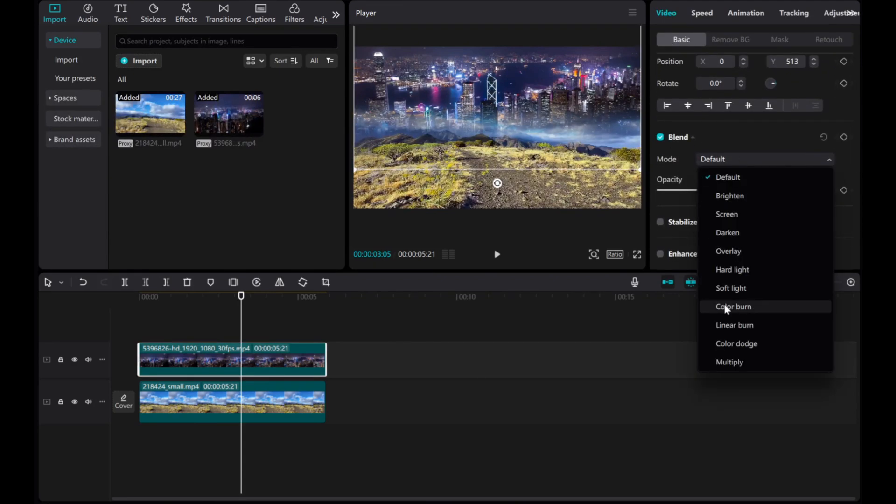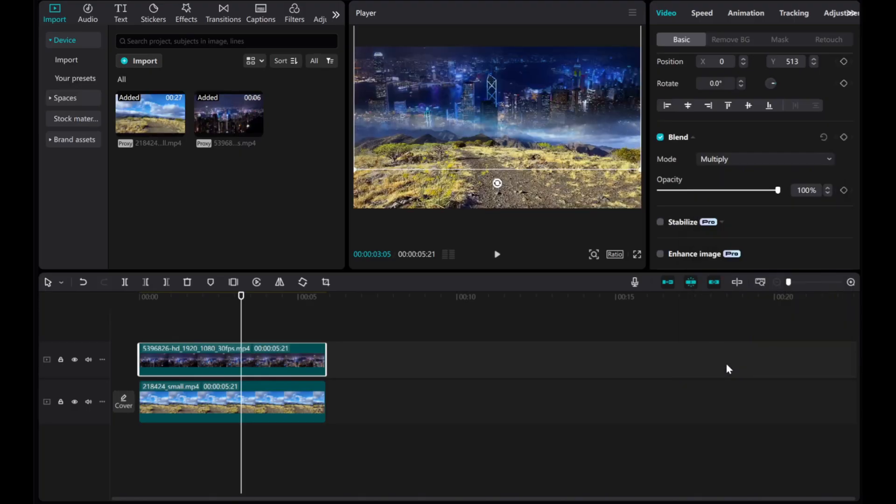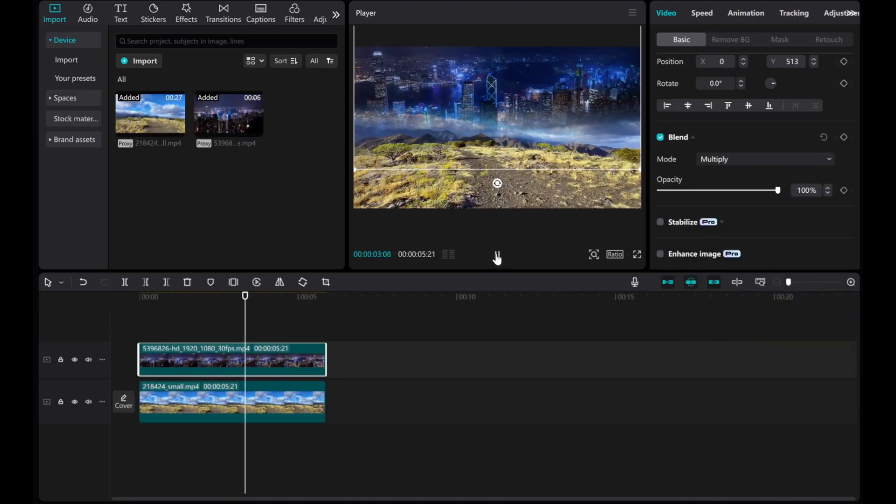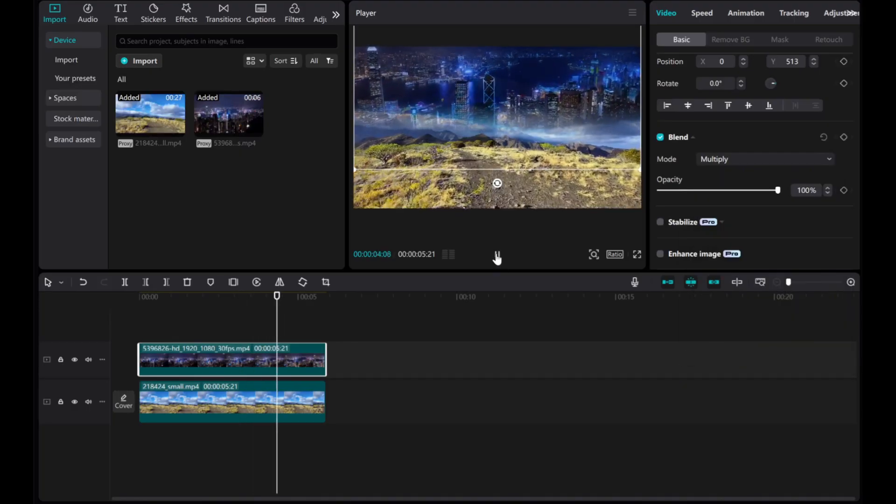Experiment with options like Multiply or Screen to see which style suits your video best.